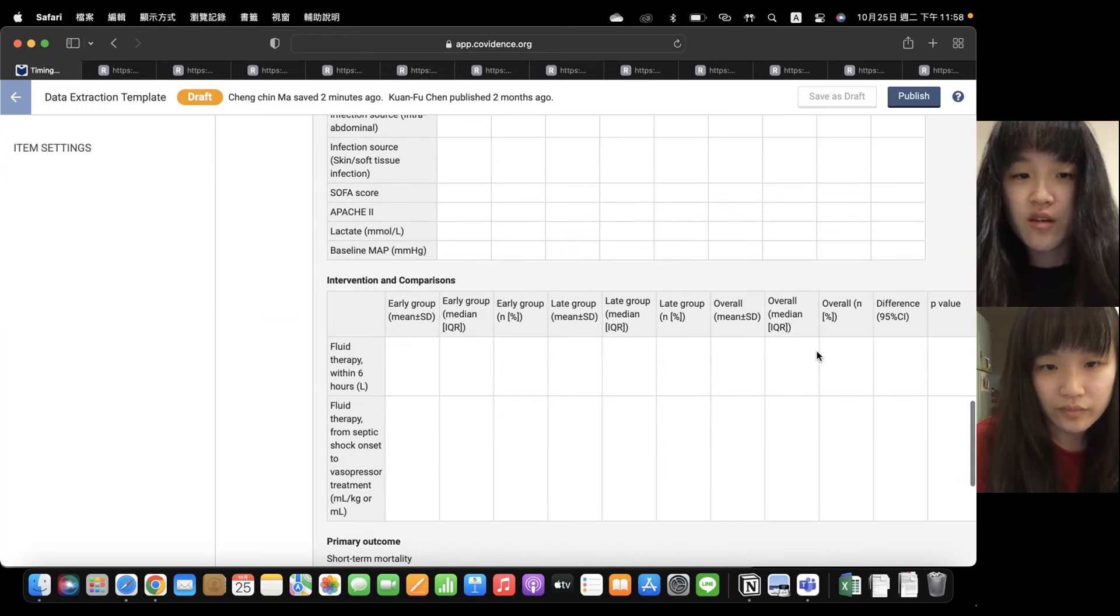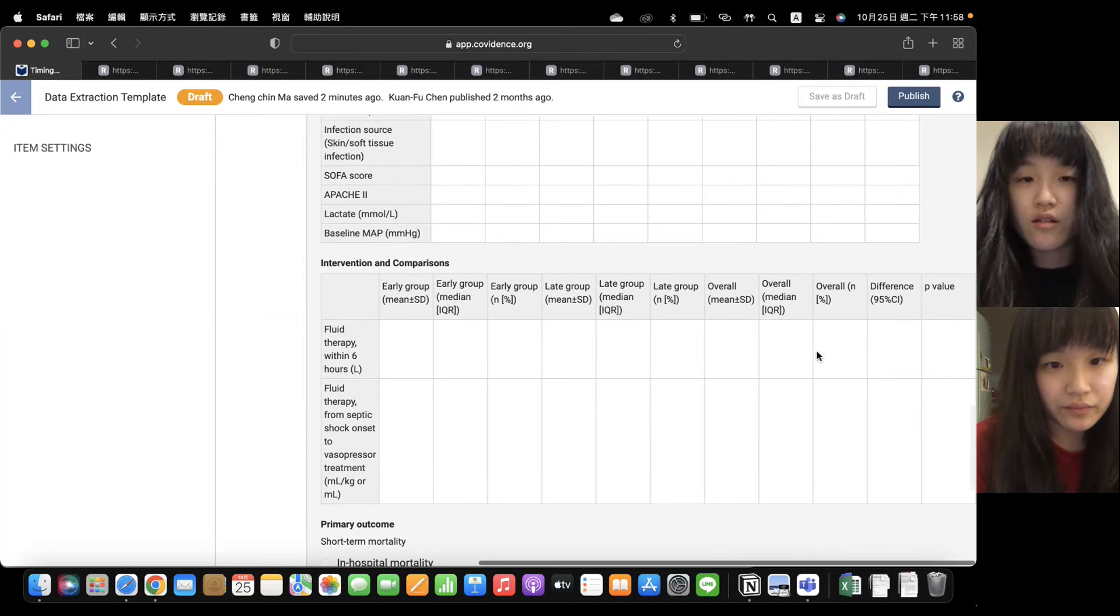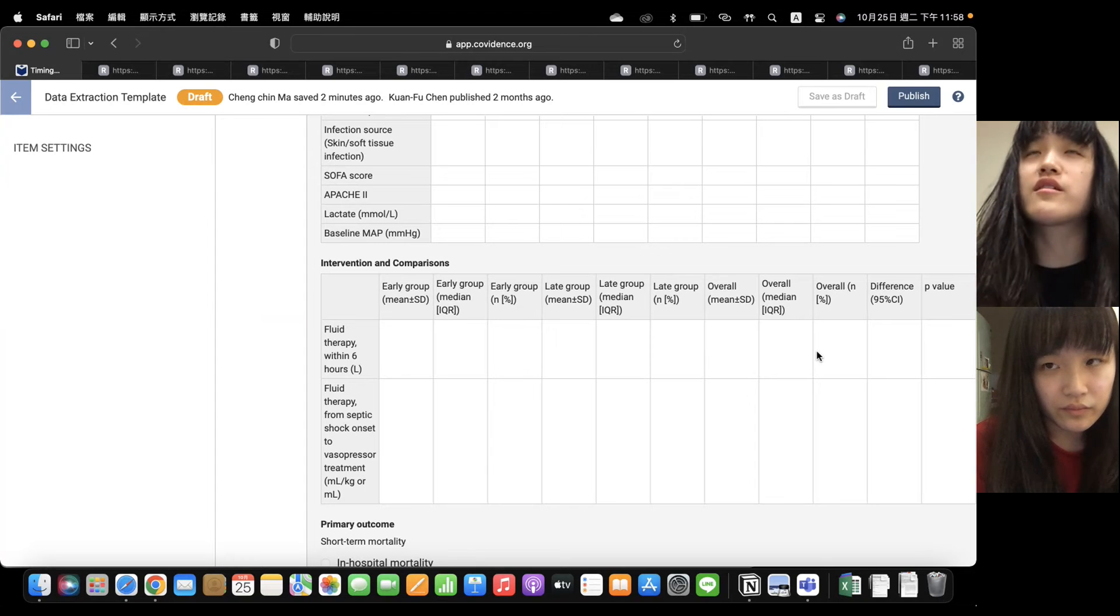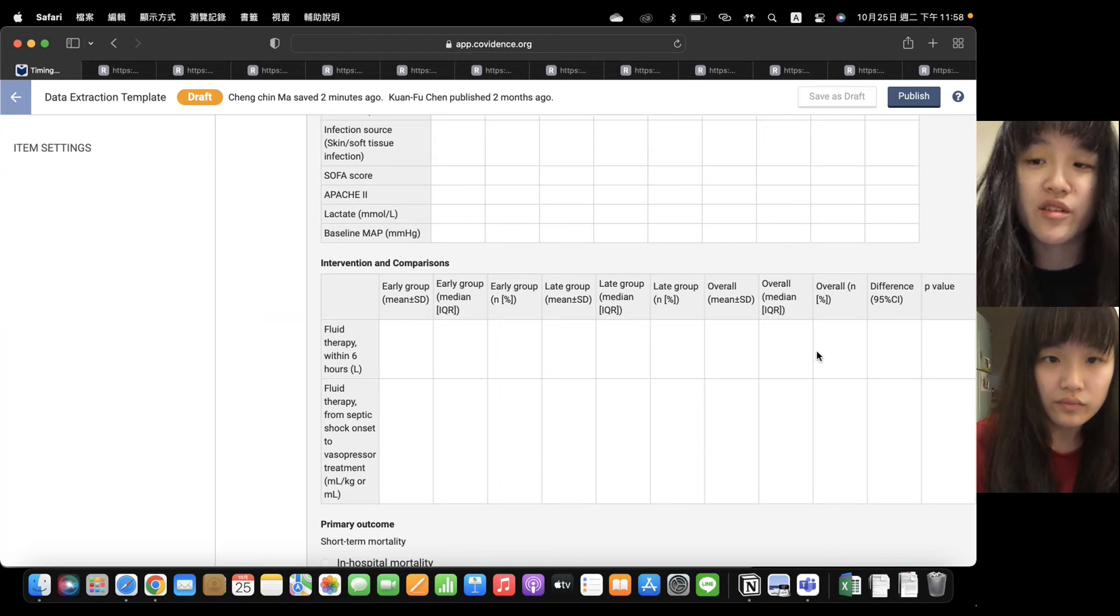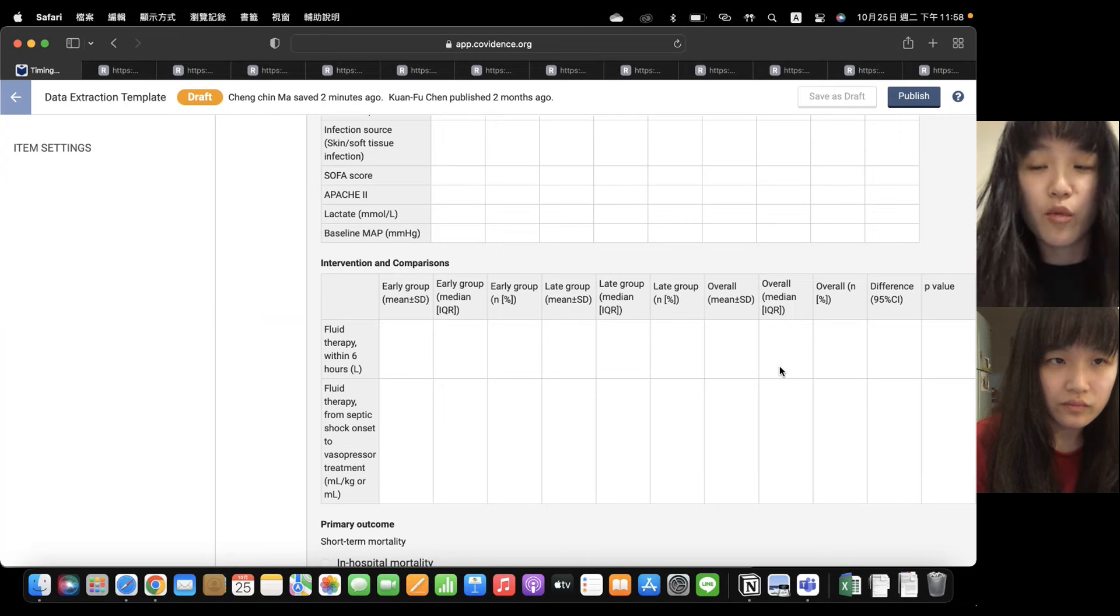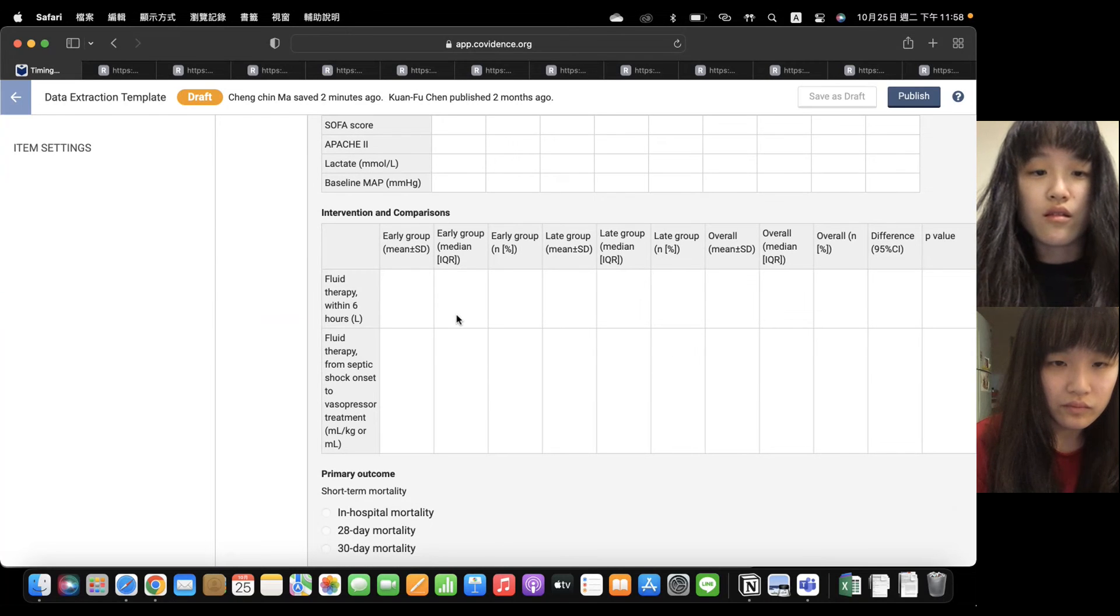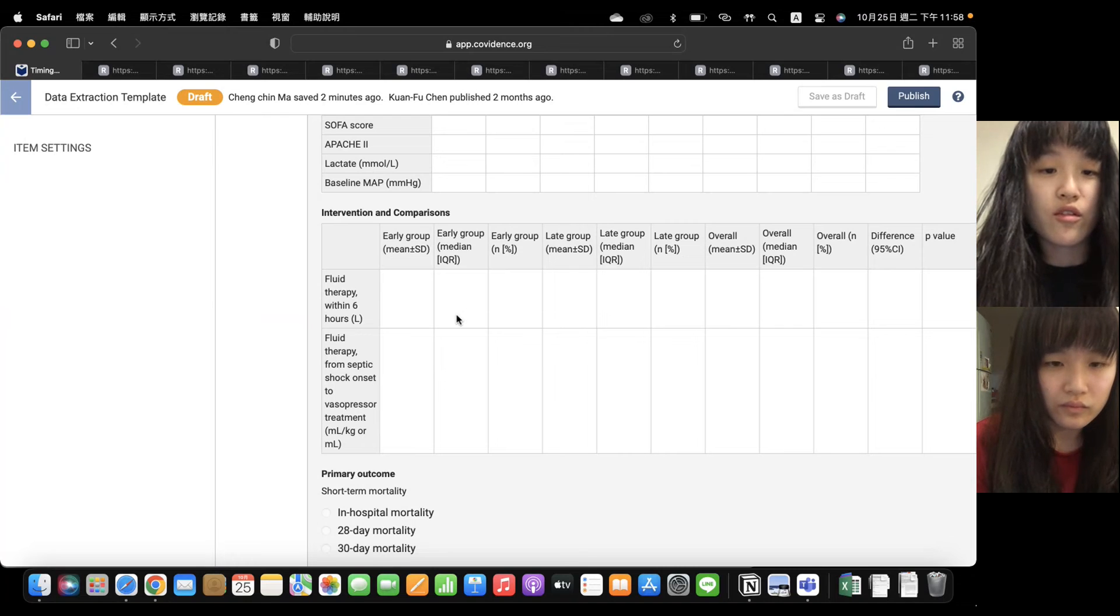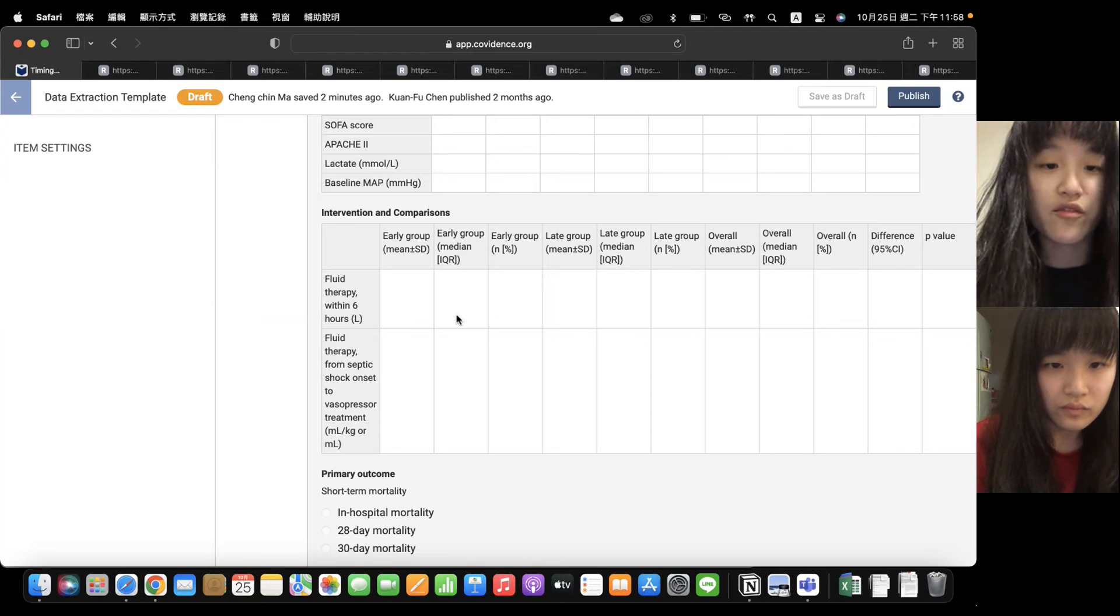And the second part is intervention. The interventions such as fluid therapy or antibiotics or corticosteroid treatments. But the most common, like all these 12 papers, the most common part is fluid therapy. So we only discuss the fluid therapy. And the common part of the fluid therapy over these 12 studies, we can divide into two parts.